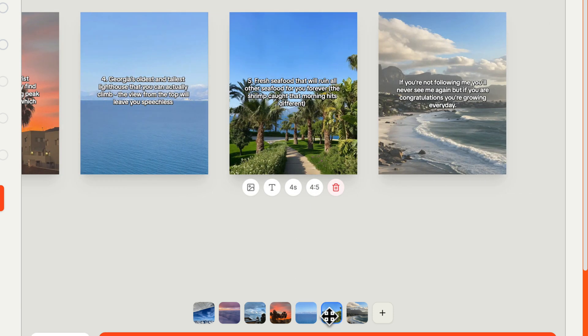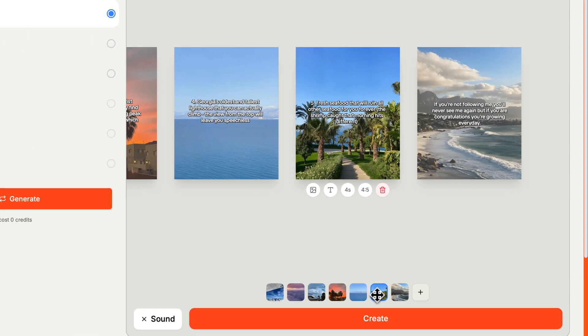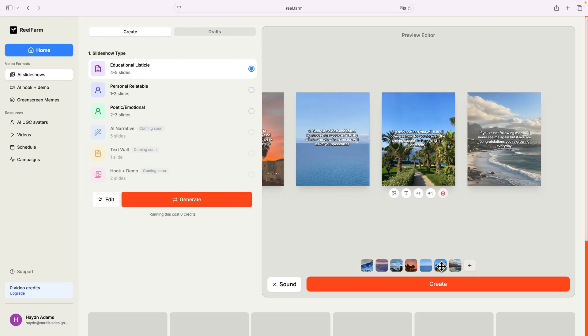And the last couple ones, fresh seafood that will ruin all other seafood for you forever. It is really good seafood. If you're not following me, follow me, congratulations, you're growing every day. Let's select a nice little picture at the end.